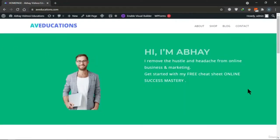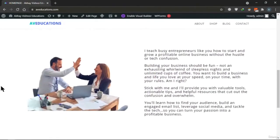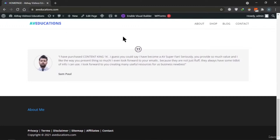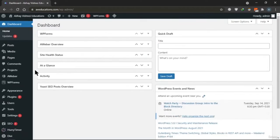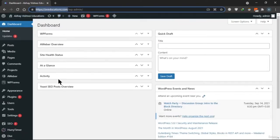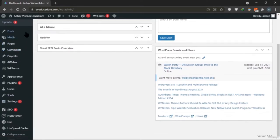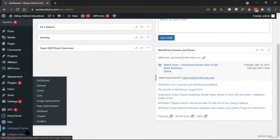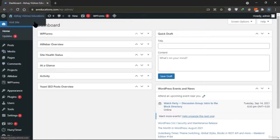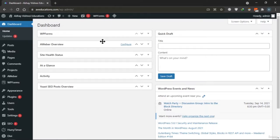Hey guys, welcome to this course. We are going to cover what is WordPress, how to install your own WordPress website on a server, how to write a domain, where to find everything about domains, and then explore all the features in WordPress. At the end of this course, you can easily set up your own WordPress website, blog, or e-commerce store.